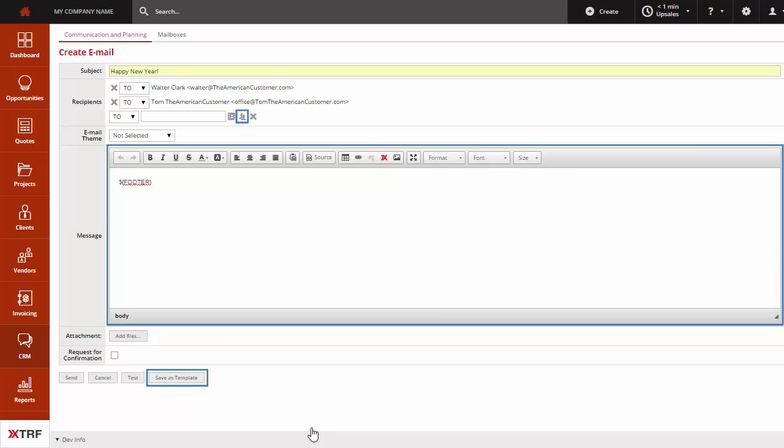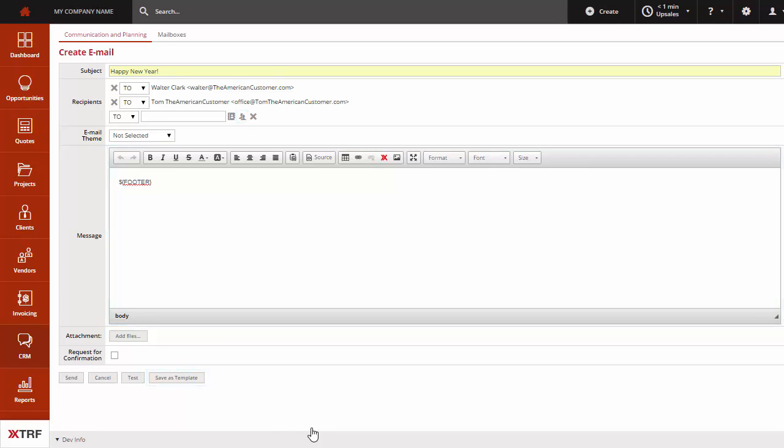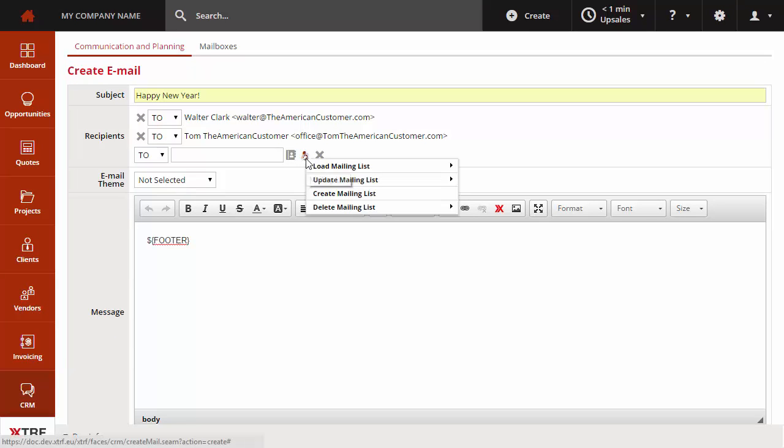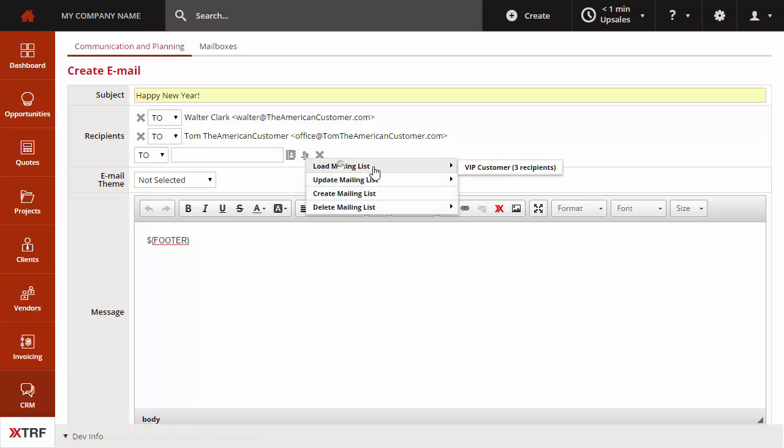You can access those tools while composing any email. Use the mailing list icon near the recipients field and organize your recipients to benefit from better targeting and grow more profitable relationships.